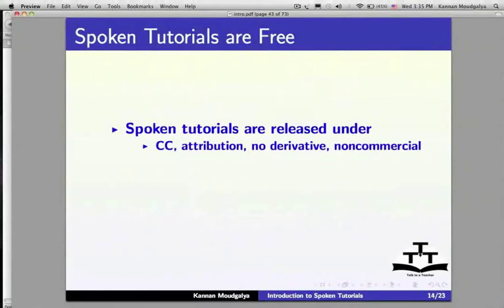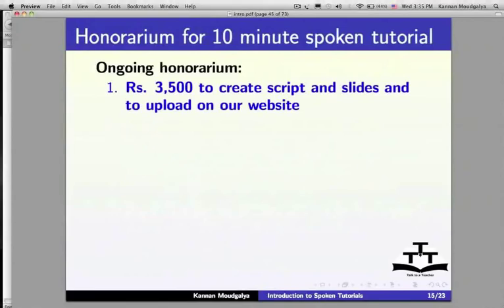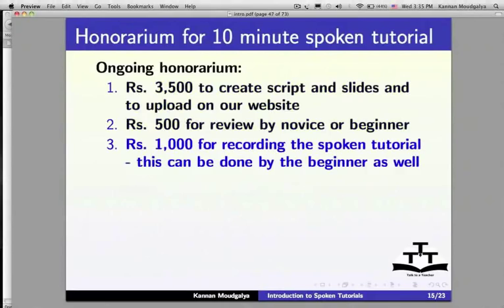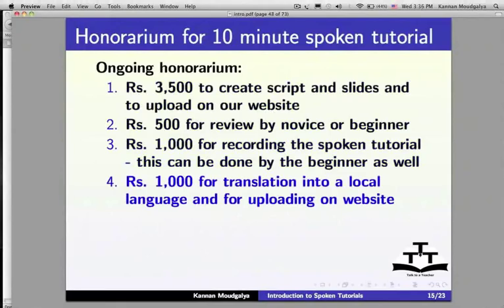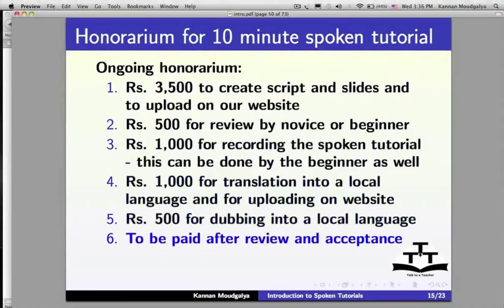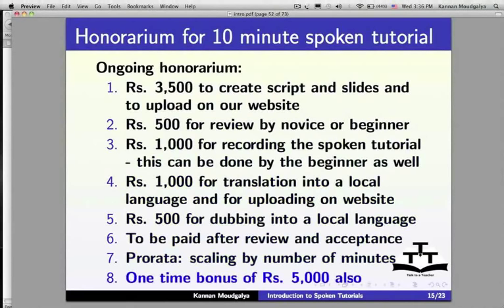Spoken Tutorials are released under a Creative Commons license and are available for free download from the Spoken Tutorial website. The honorarium available for creating a 10-minute Spoken Tutorial is: Rupees 3500 to create script and slides; Rupees 500 for review by a novice or beginner; Rupees 1000 for recording; Rupees 1000 for translation into a local language; Rupees 500 for dubbing — to be paid after review and acceptance. Actual honorarium is proportional to the number of minutes, with a one-time bonus of Rupees 5000.